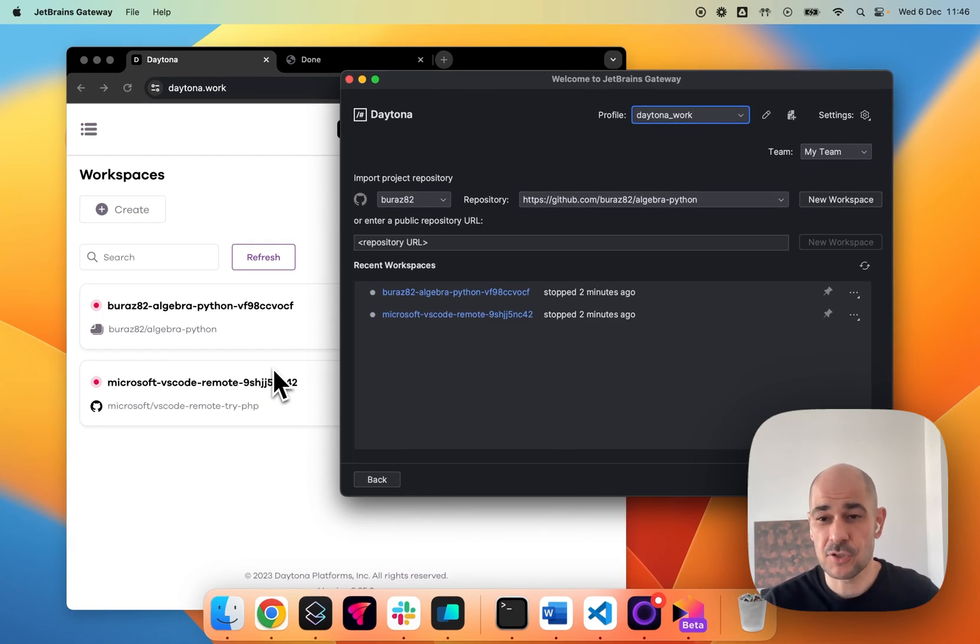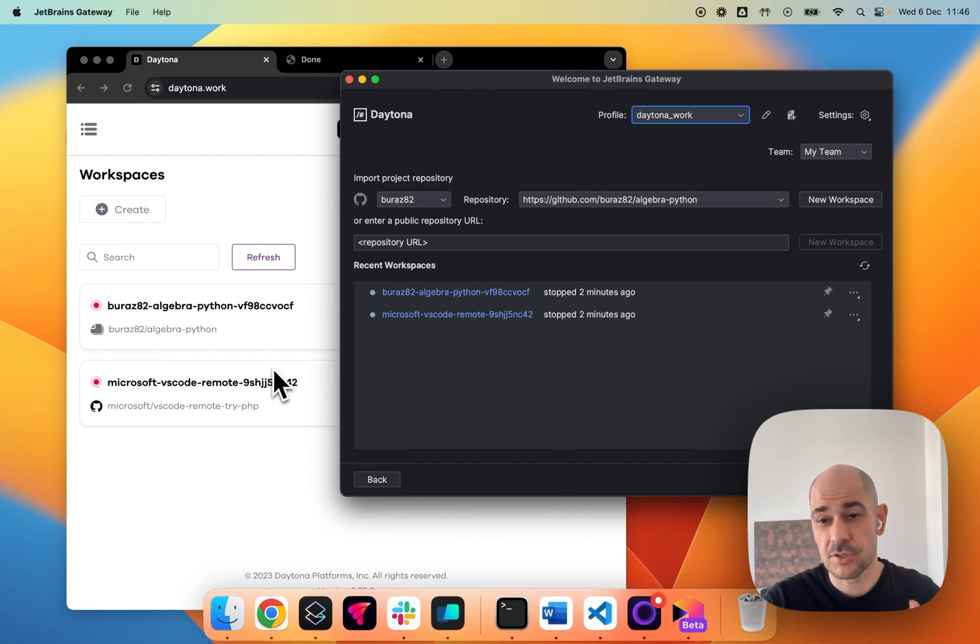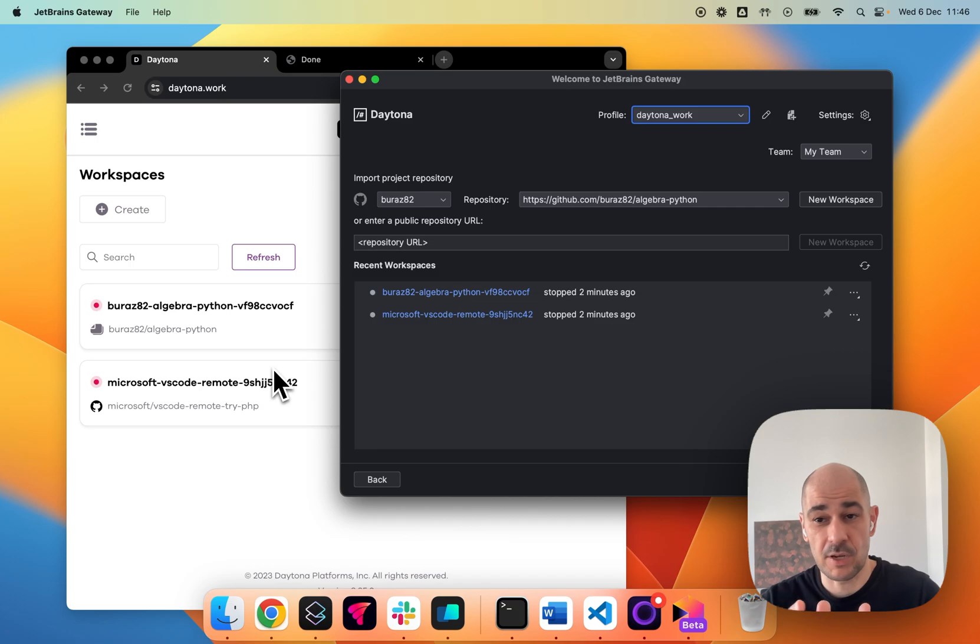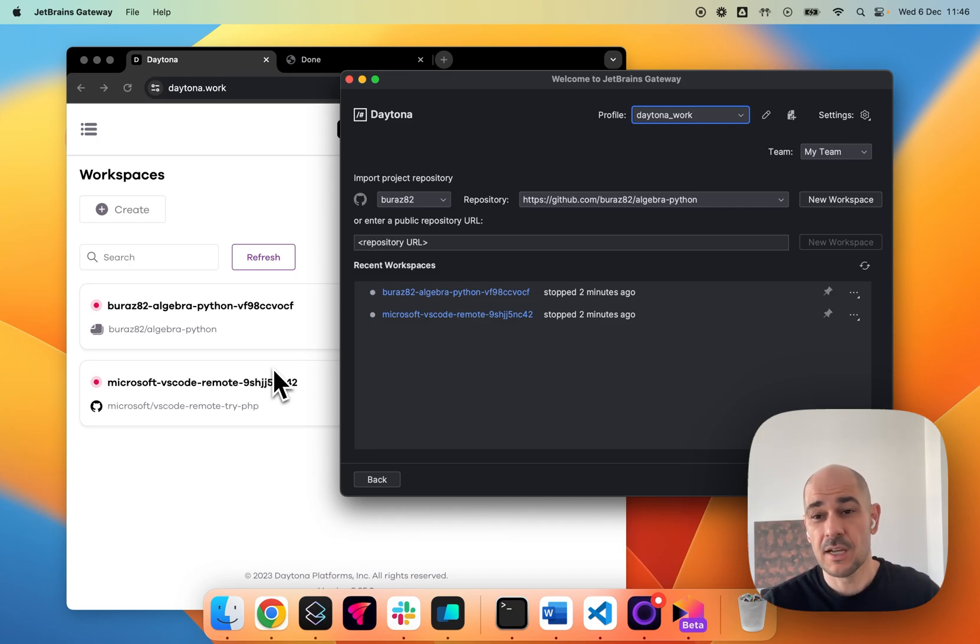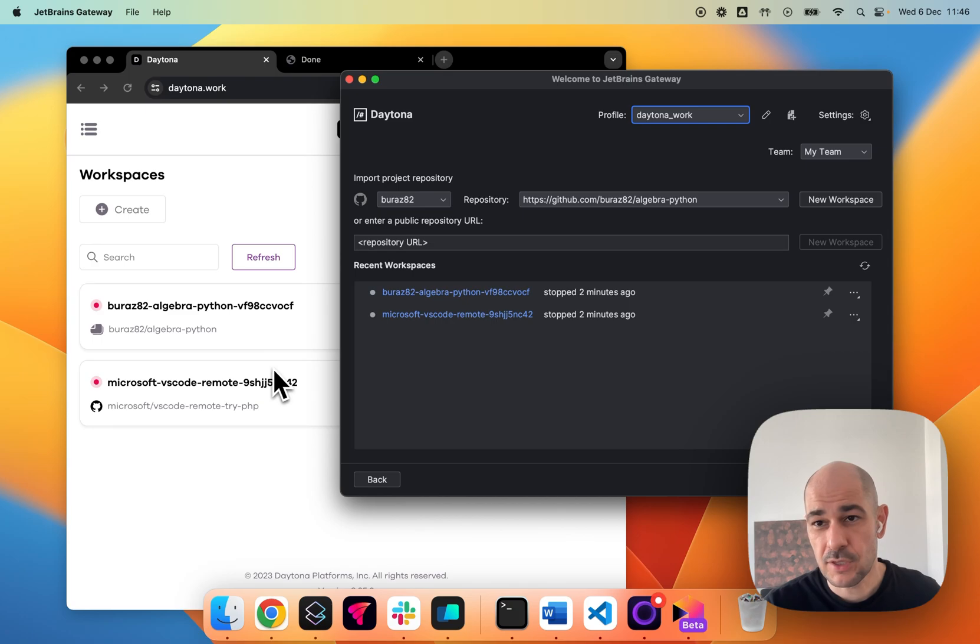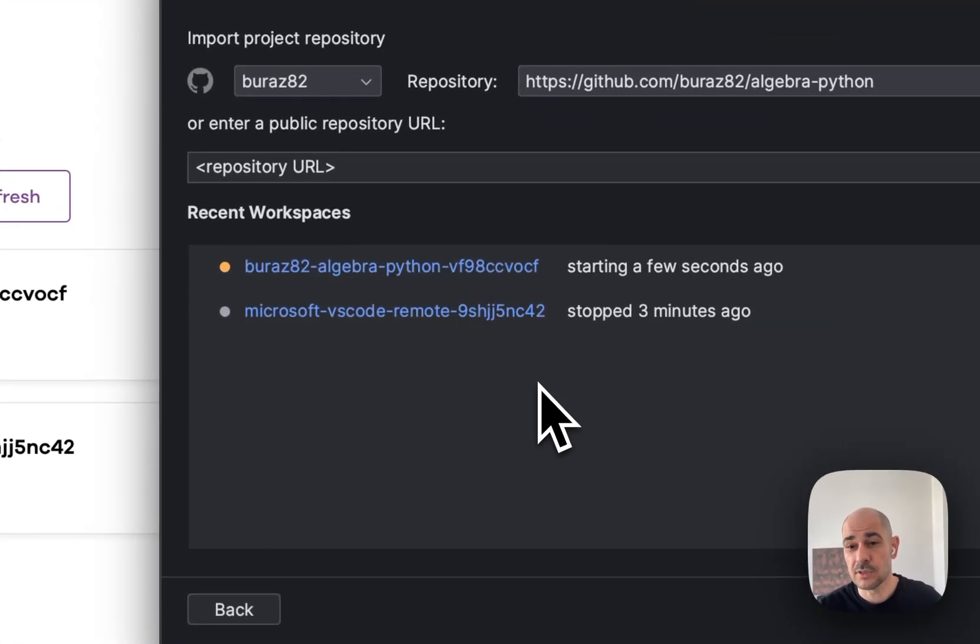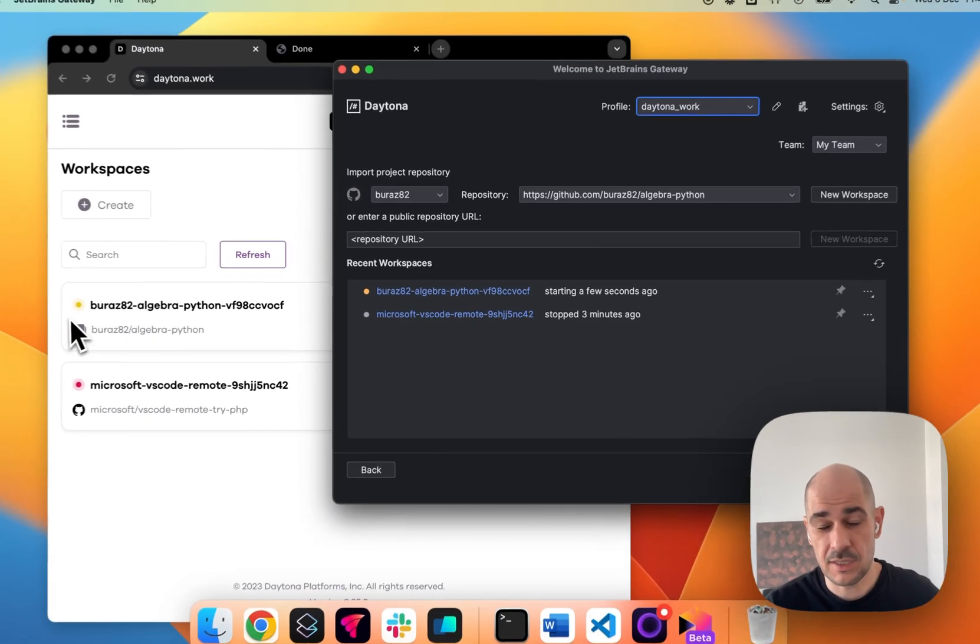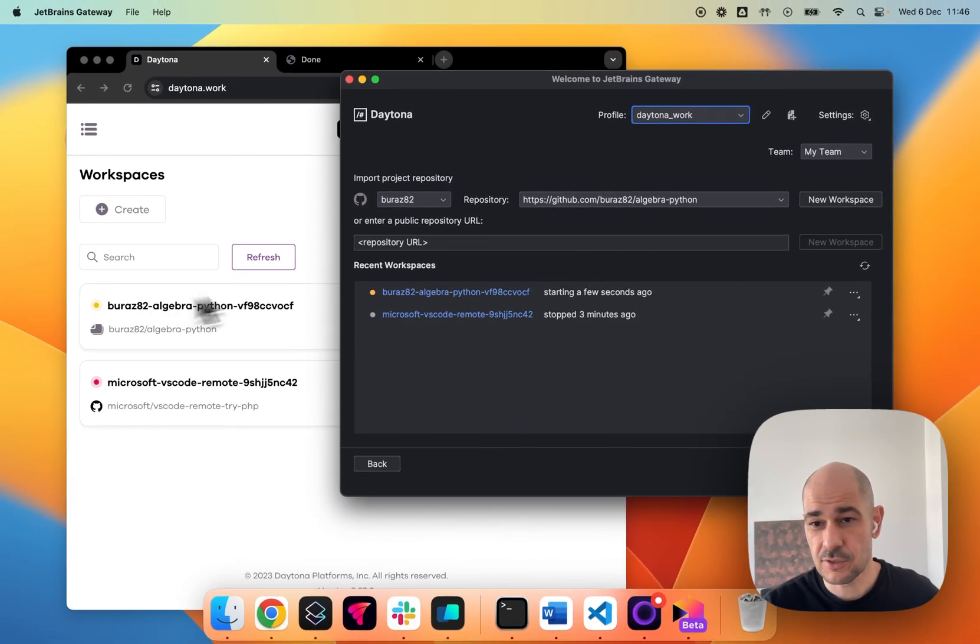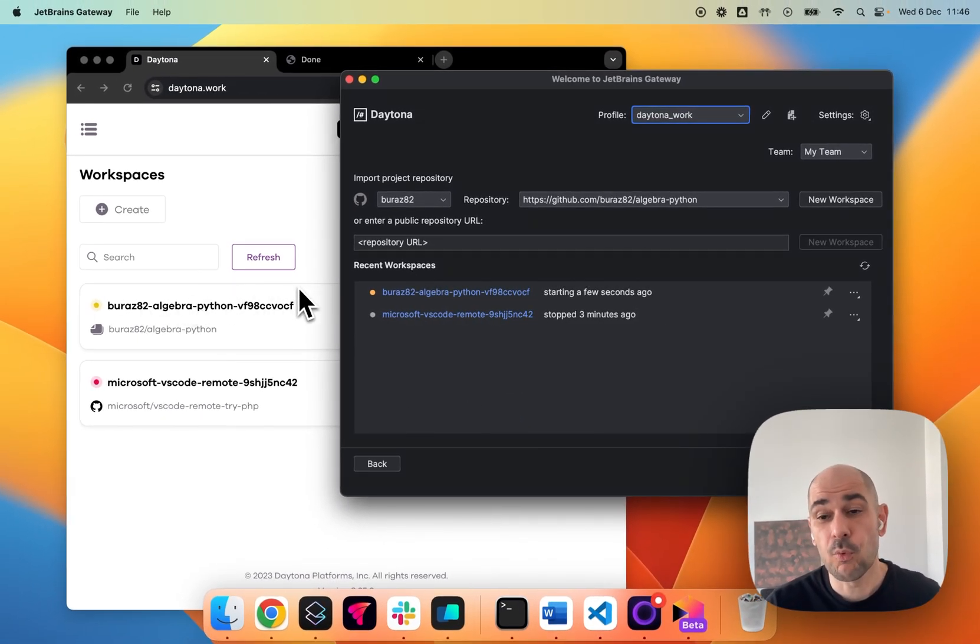And basically you have the same functionality, be it in the browser and in the JetBrains gateway. So you never have to leave the gateway if you want to work in that way. So just showing you right now, what I can do is I can hit this here and it will initiate the starting of the workspace, as you can see in both in parallel. And once that it's started,